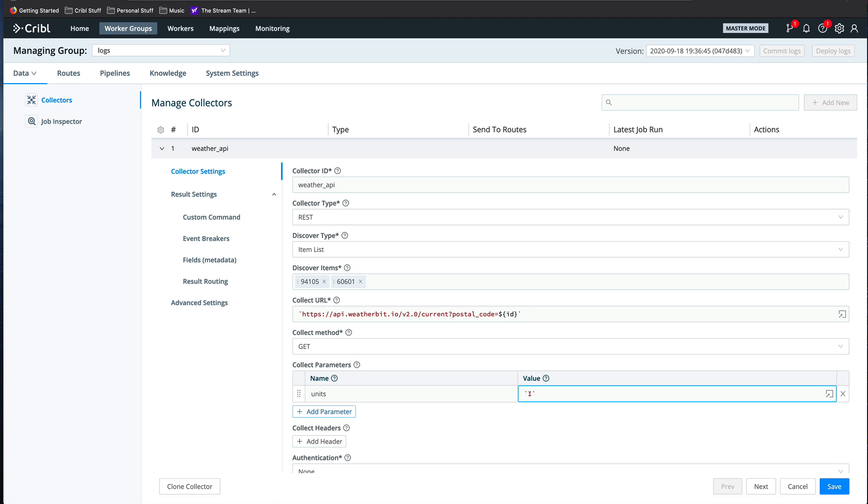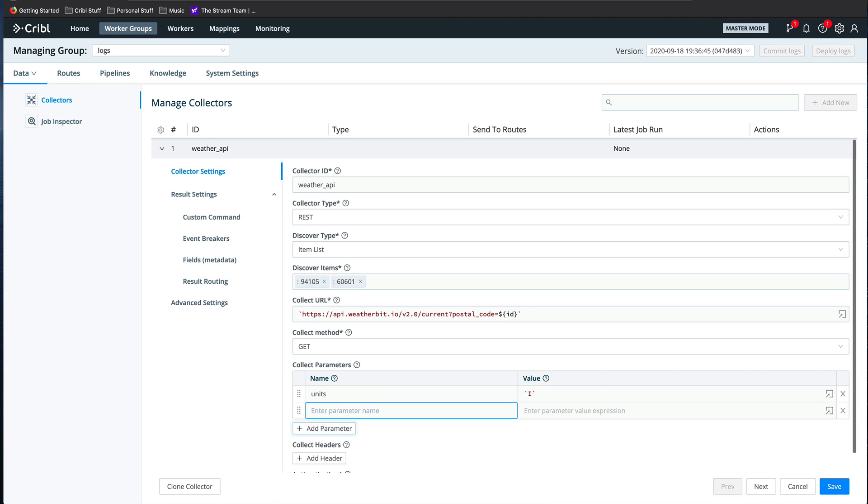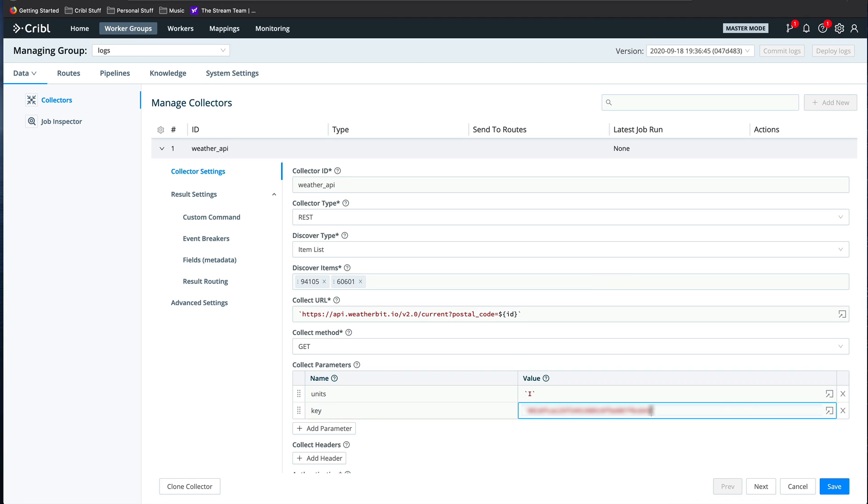And this API uses a simple key that's provided in the request params for authentication. So we'll include that here. For obvious reasons, the actual key is being blurred out here.